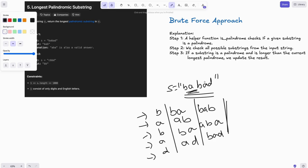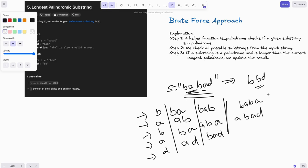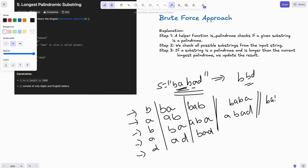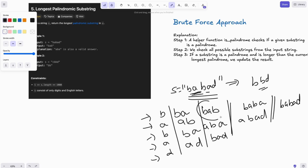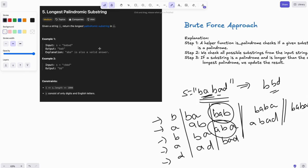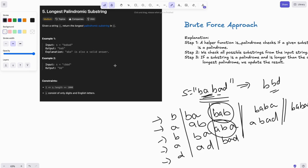If we skip characters but maintain order, that is a subsequence — for example, BPD is a subsequence of BABAD. Substrings of length 4 are BABA and ABAD, and the length-5 substring is the string itself. The question asks us to iterate over all substrings and find the longest palindromic one, which is BAB or ABA in example one and BB in example two.